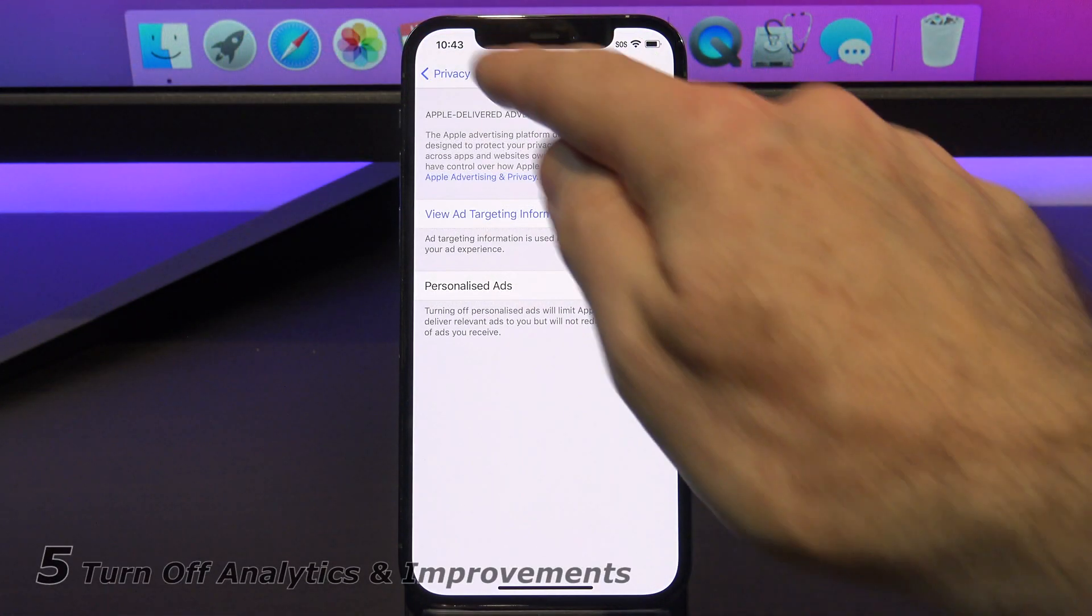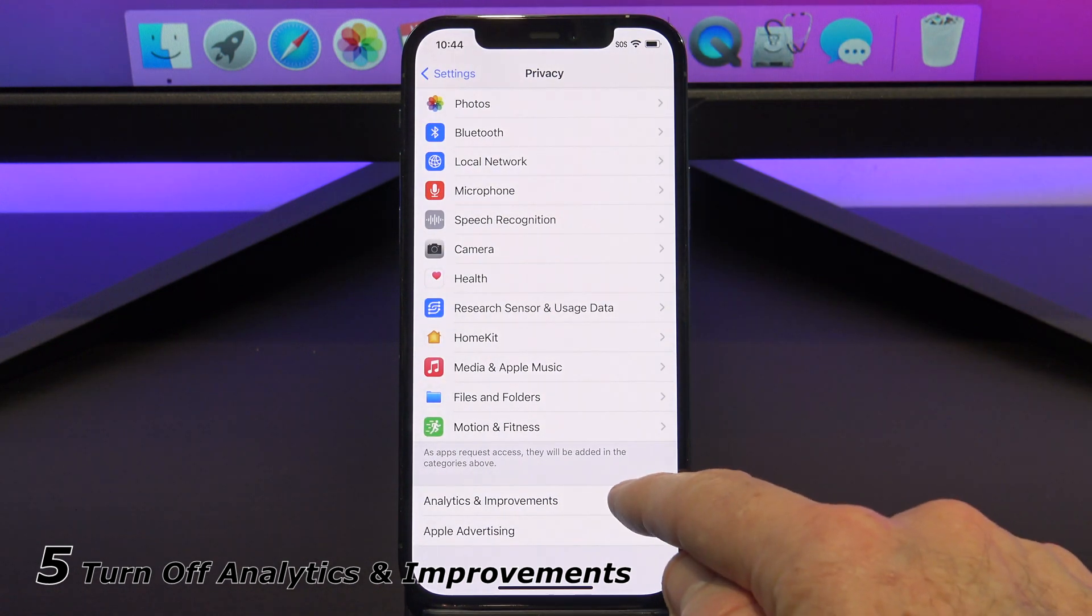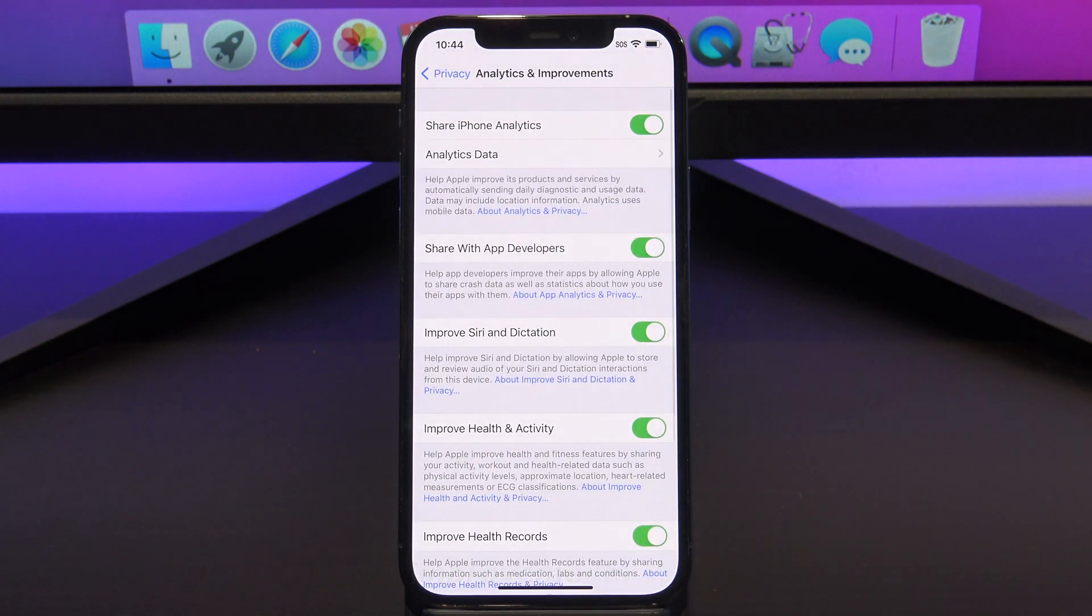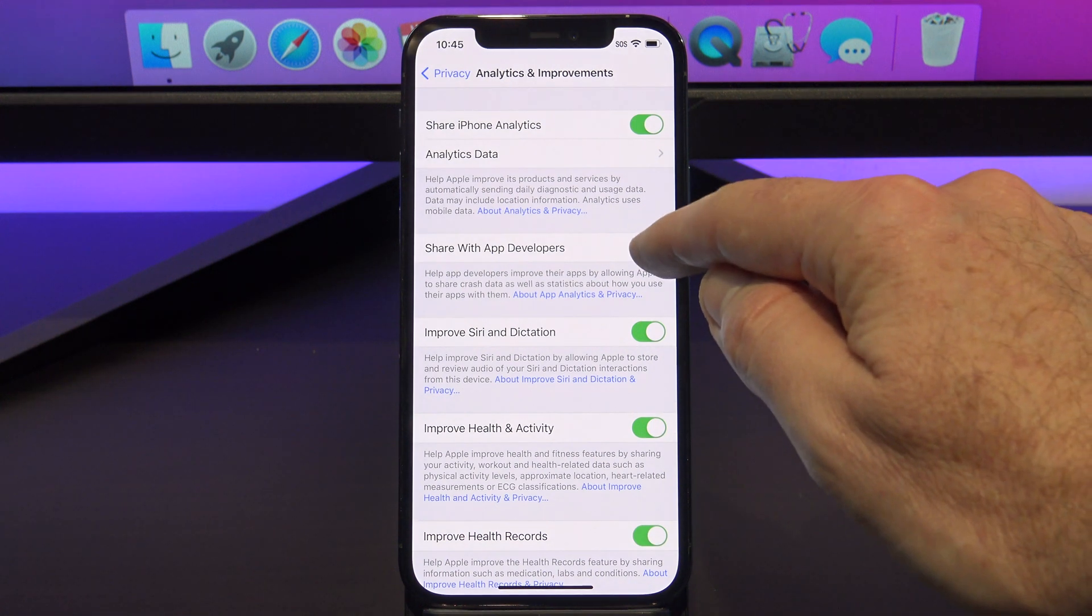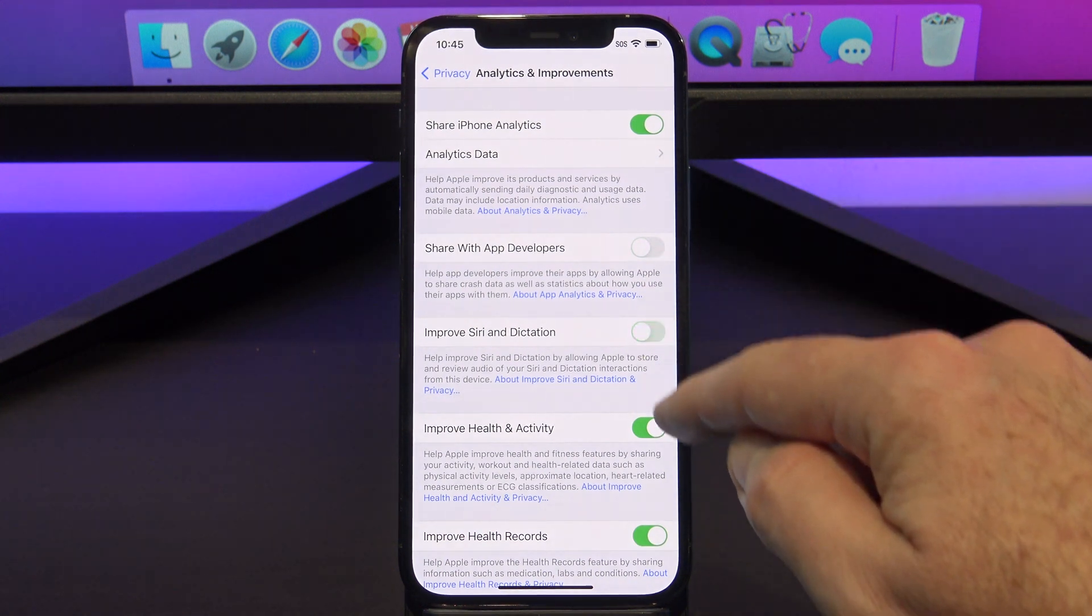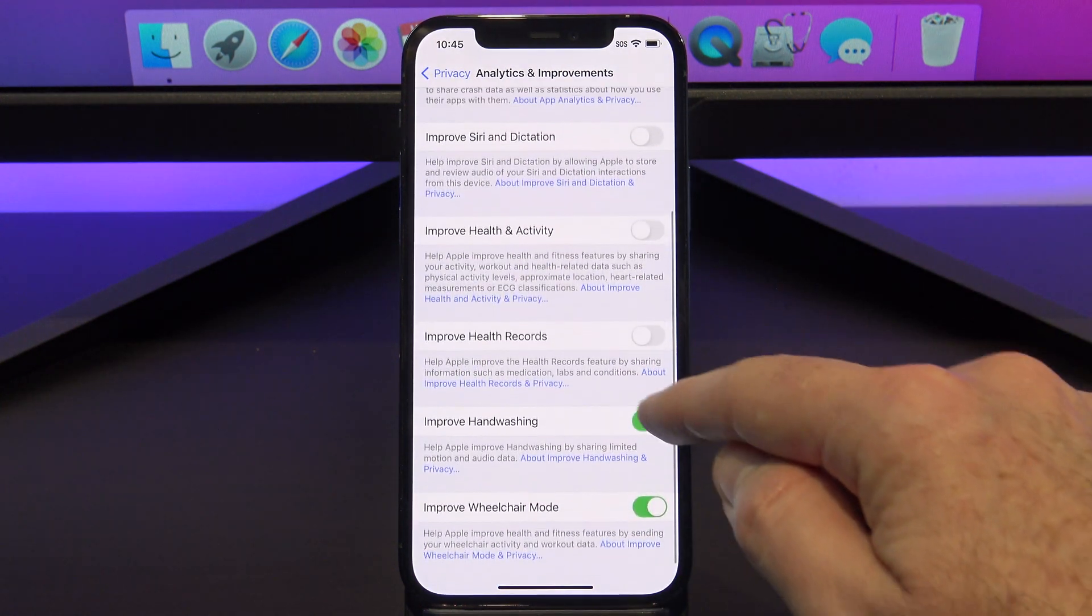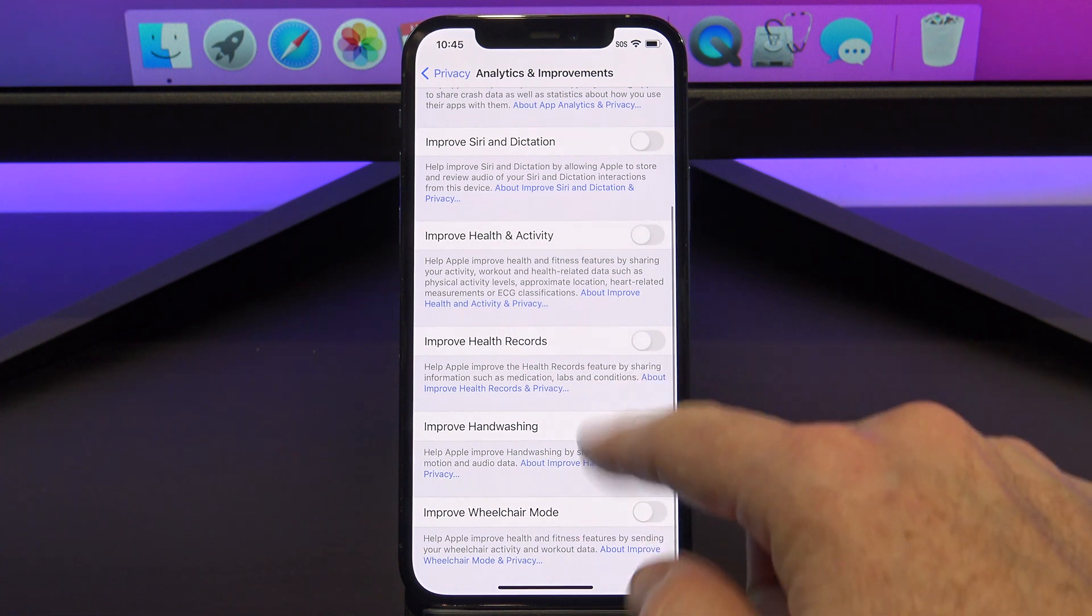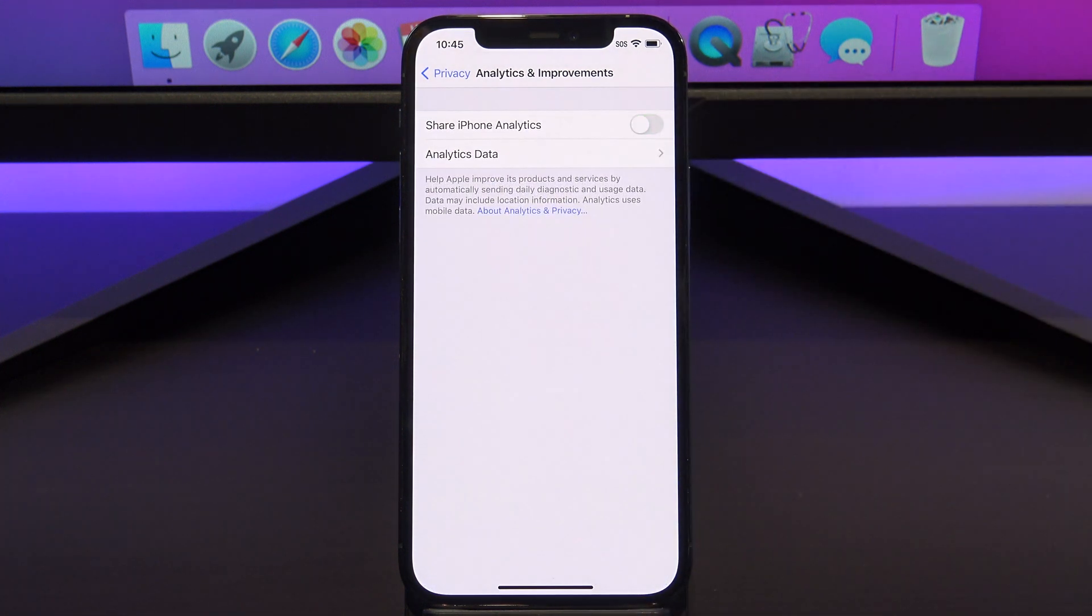If we tap back on Privacy and go into Analytics and Improvements. If you have all these turned on, data is constantly being sent from your phone to Apple and other app developers. So again, turn these off to save battery life and data.